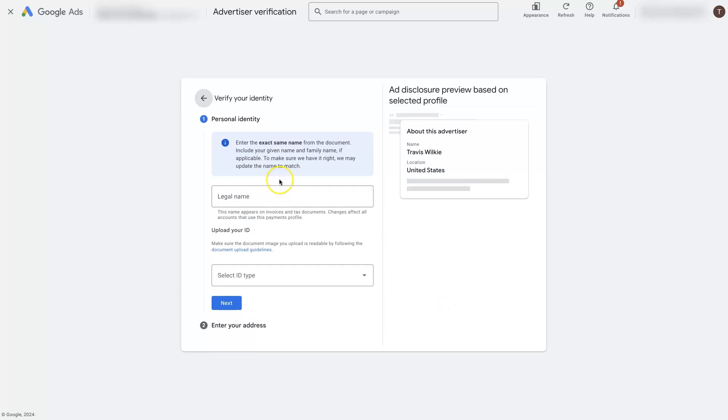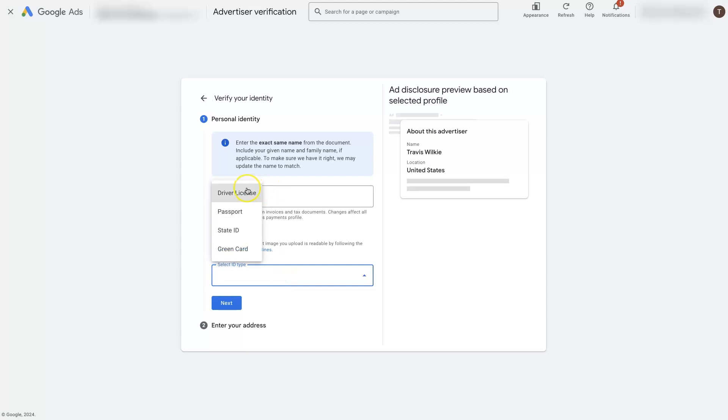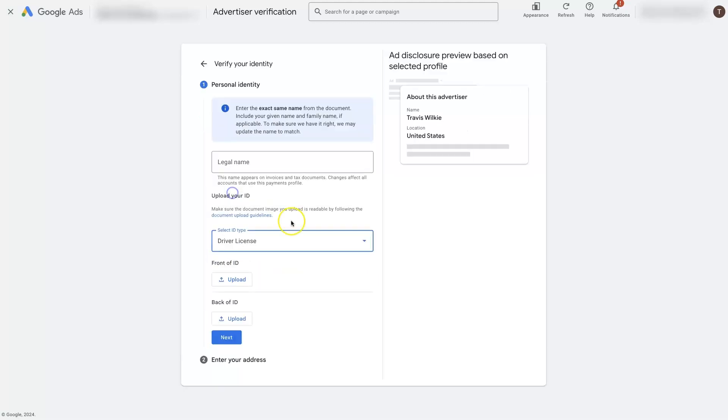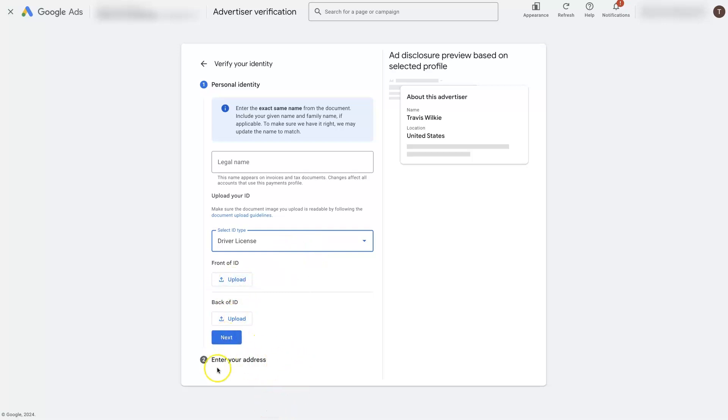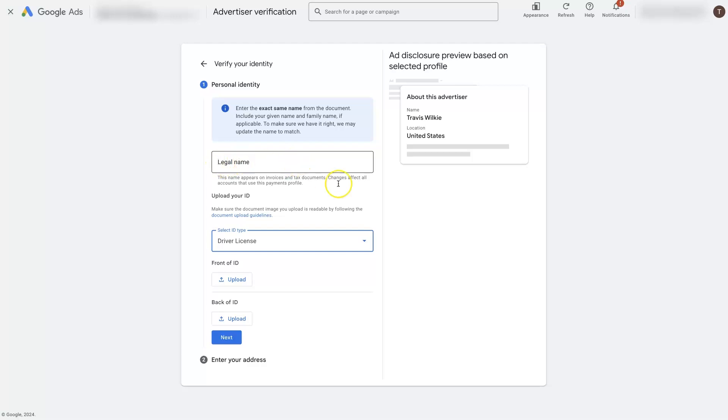And then we would fill out this information with our legal name. We can select what type of ID we want to add. And then we're actually going to need to upload the front and back of the ID. Click next. It's going to ask us for the address. And then we'll be able to complete the advertiser verification process. In this case, it's just asking for my legal name here, my driver's license. So I want to upload that information, complete the process.